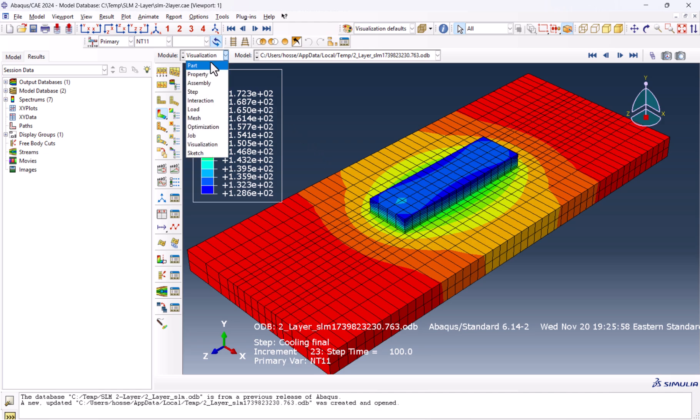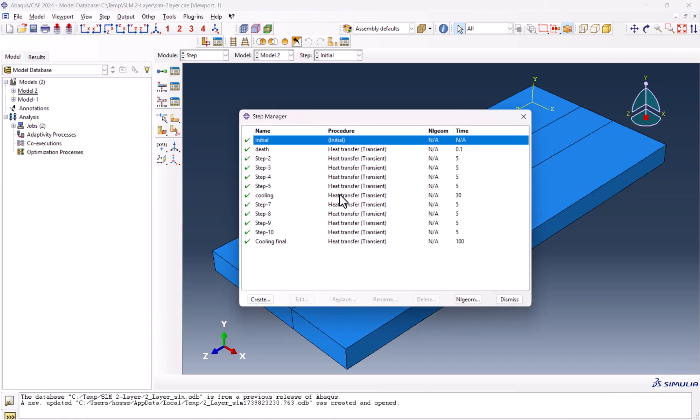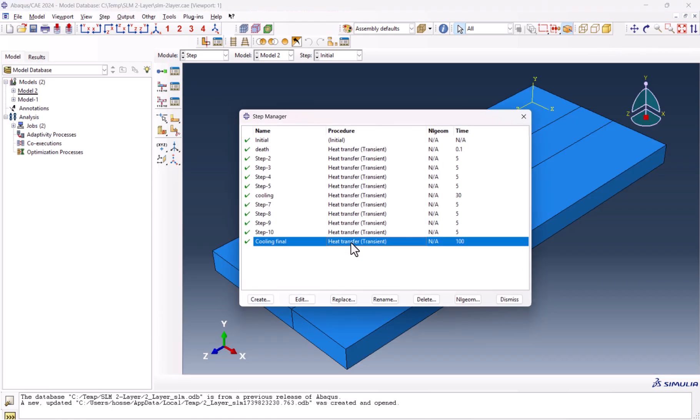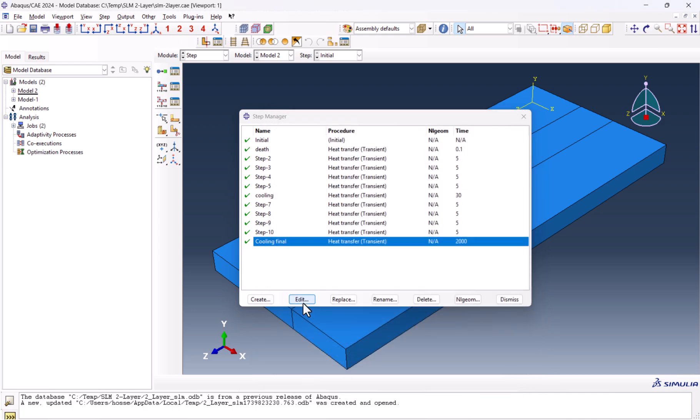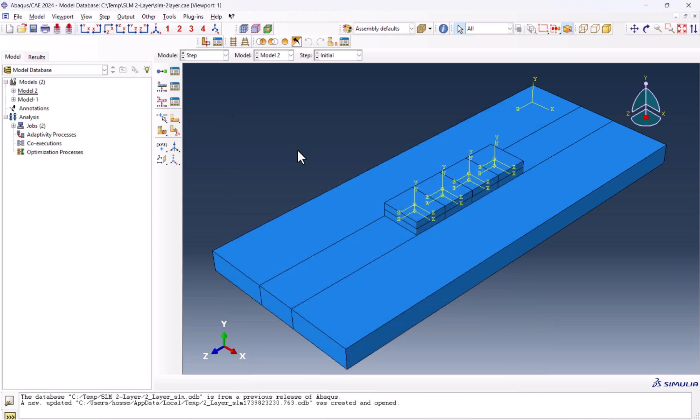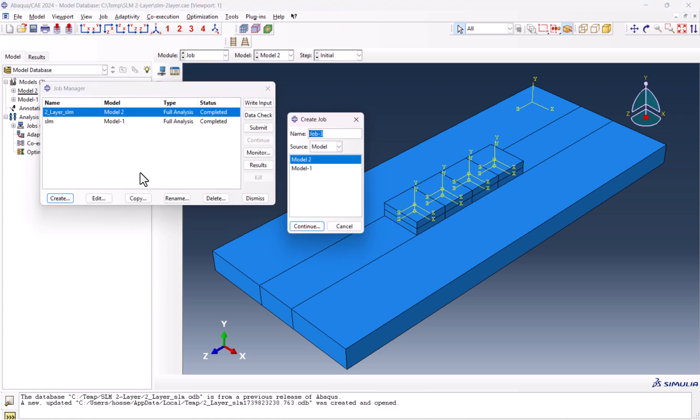We go to the step, and here the last one is 100. I put a very high value such as 2000 and click OK. We don't need to change anything else and we need to submit the job.